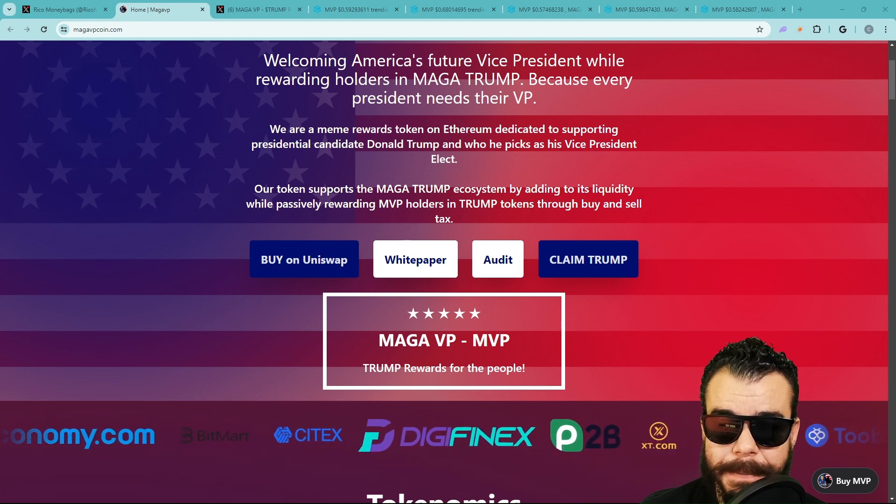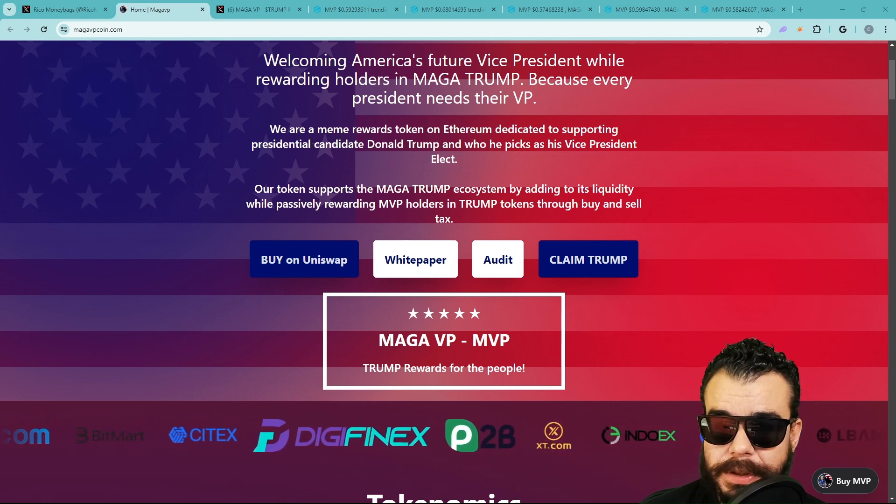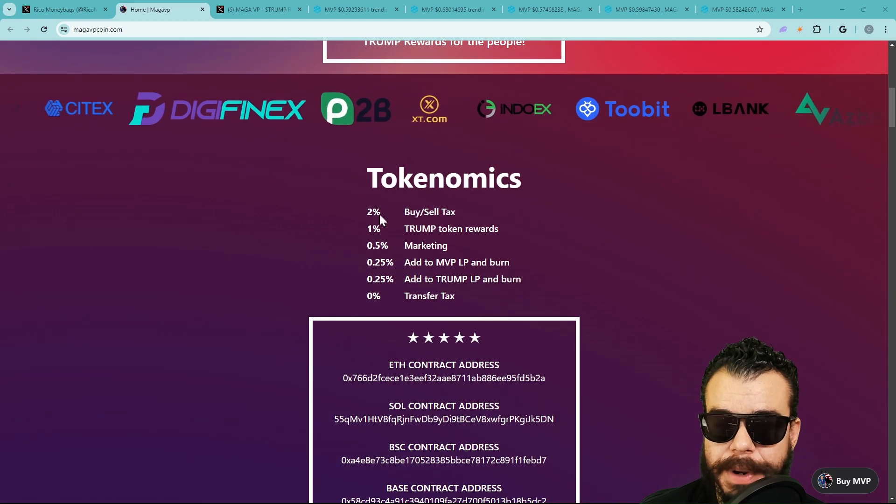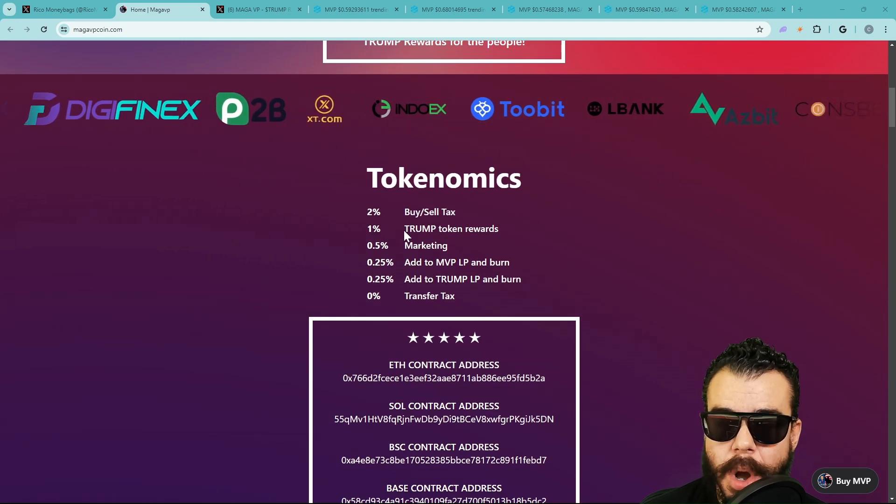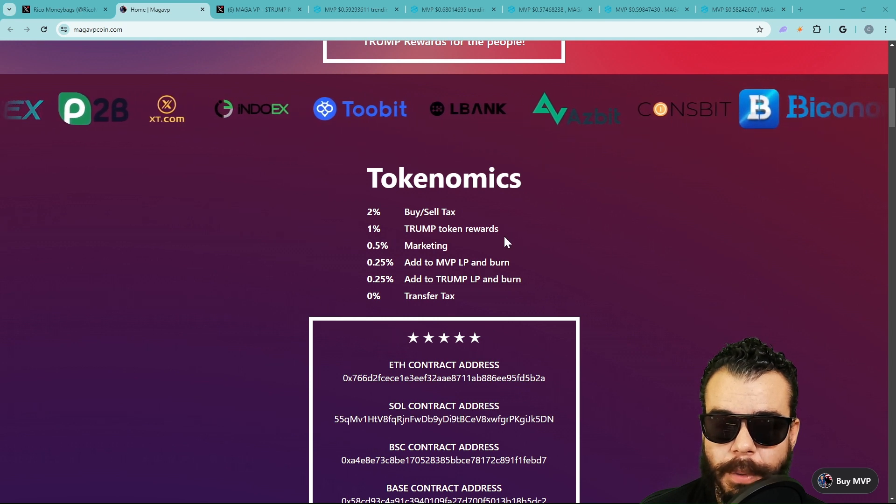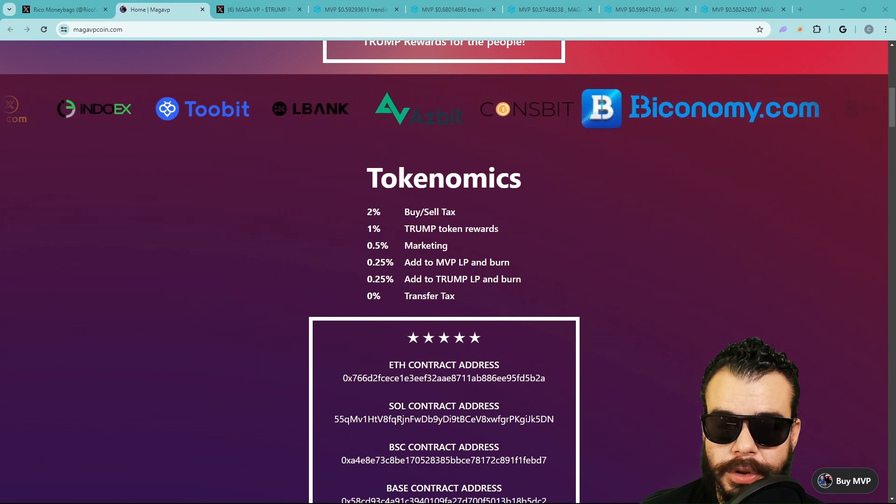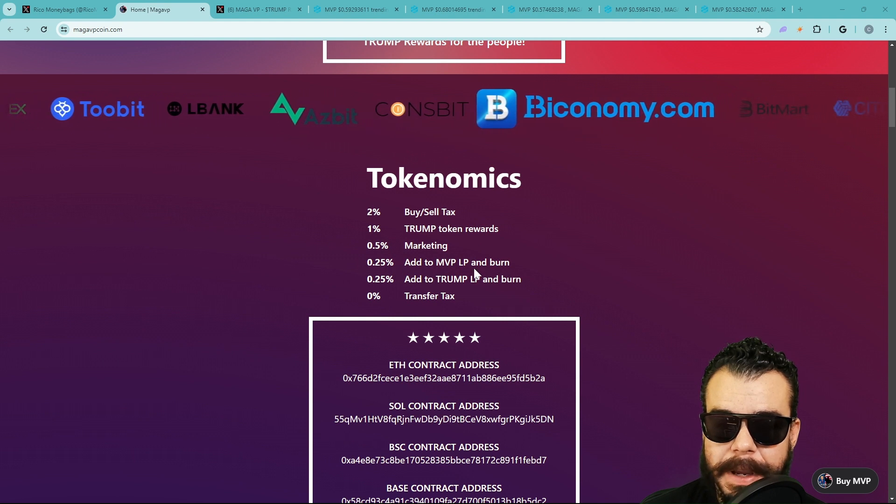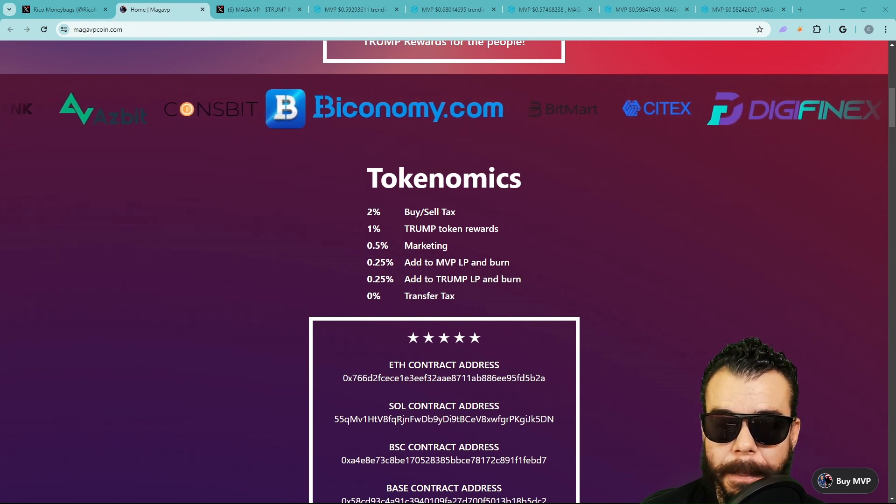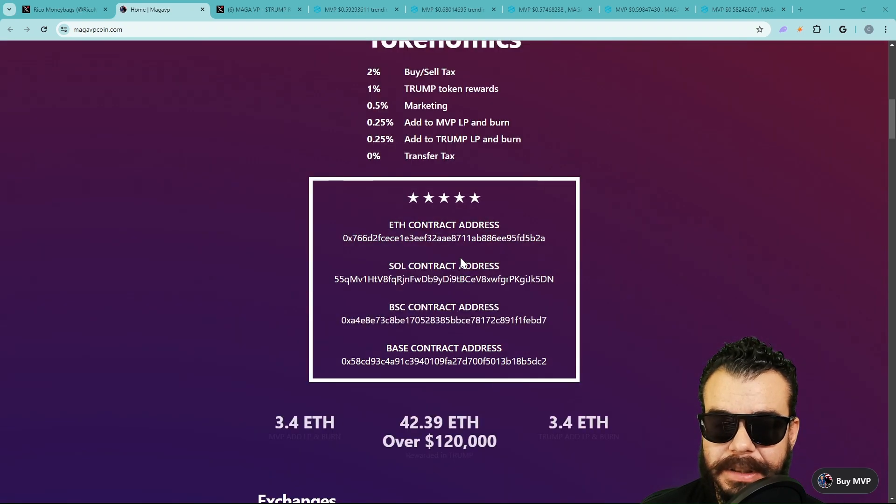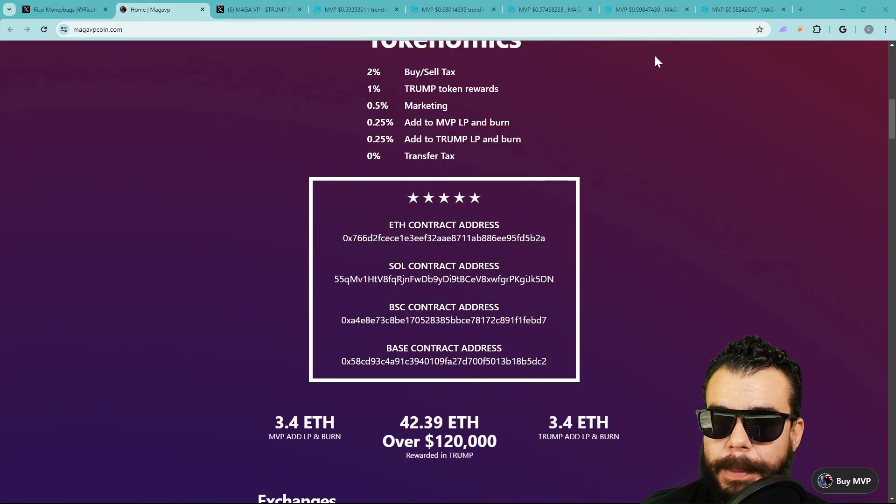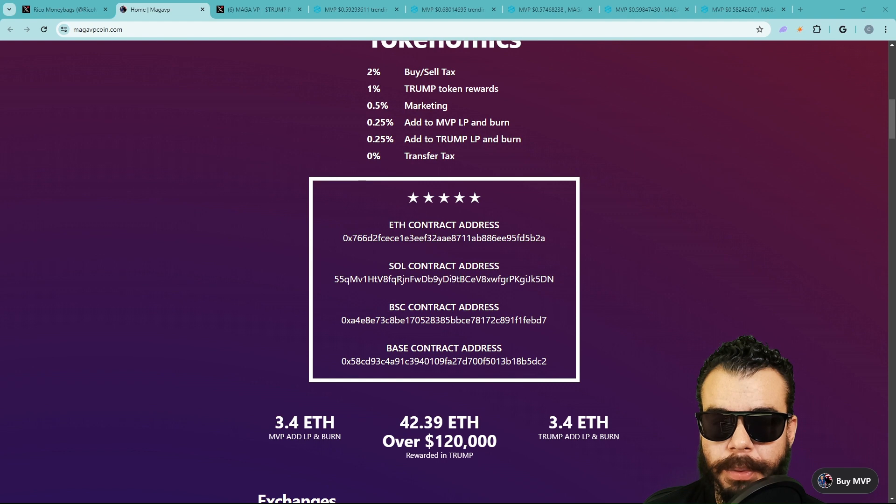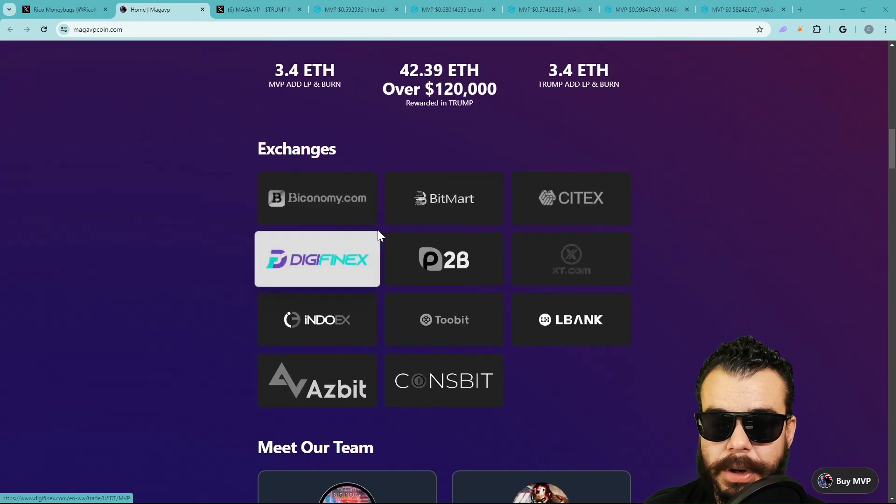Our token supports MAGA Trump ecosystem by adding to its liquidity while passively rewarding MVP holders in Trump tokens through buy and sell tax. We got 2% buy and sell tax: 1% token rewards in Trump, 0.5% marketing, 0.25% add to MVP LP and burn, 0.25% add to Trump LP and burn, and 0% tax transfer. We're going to have a couple charts open because it is on ETH, it is on SOL, it is on BNB, and it is on Base, but the one on ETH is causing all the buzz.